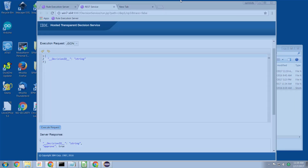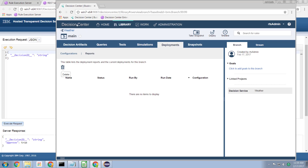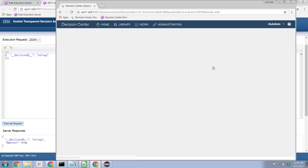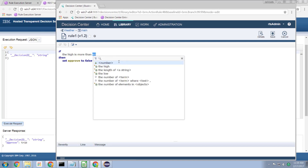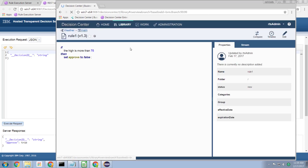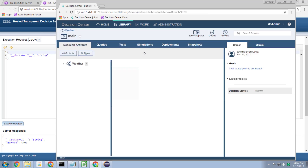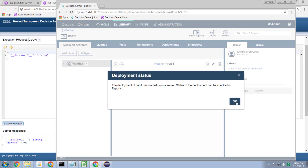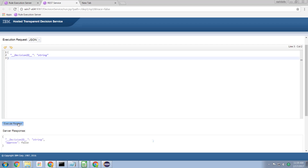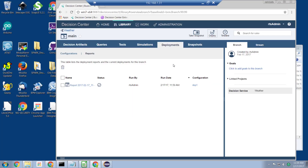Now let's change the rule. Going into Decision Center, let's change the rule so that instead of 80 degrees, we use a high of 75. We will not allow a disconnect if the temperature is going to be higher than 75 degrees. I make the change, go back to the Decision Center main console, and deploy the rule out to the rule execution server. The rule has been deployed. If I rerun the request, we now get back an approval of false — because the weather forecast for tomorrow is 78 degrees, which is more than 75 degrees, so we are no longer allowed to perform a disconnection.